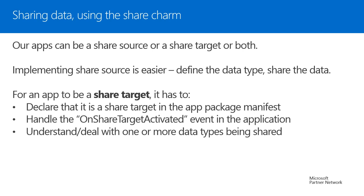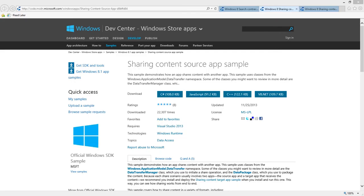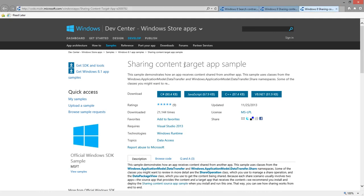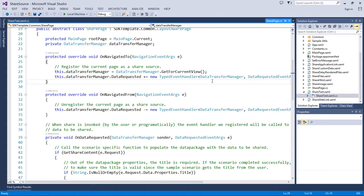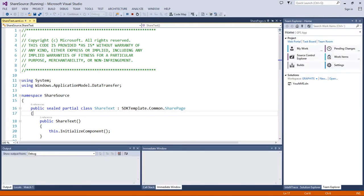Let's look at a quick demo on sharing data. I'll use samples from MSDN — search for 'sharing source' or 'share target' to find them. I'm using the C# portion. We have both sharing source and target samples. It's easier to follow along using the same sample available on the web.